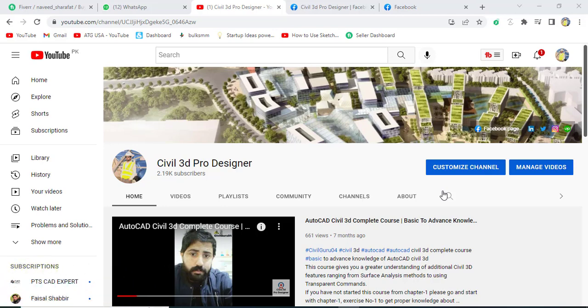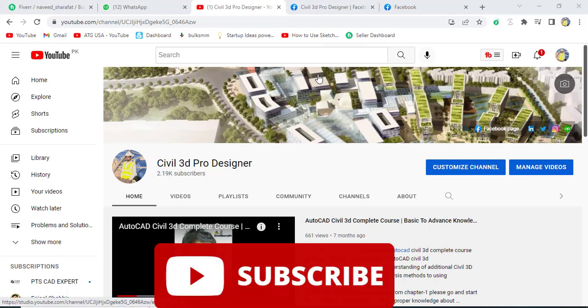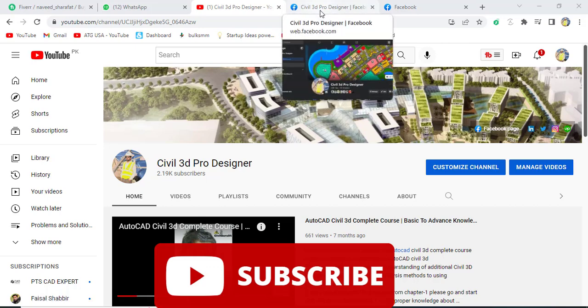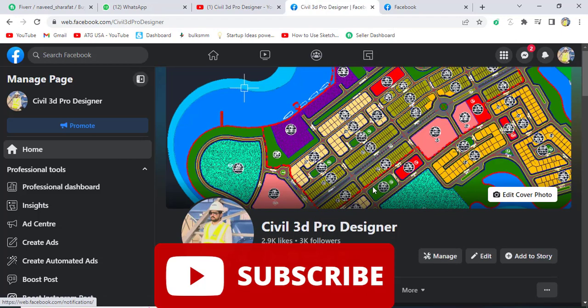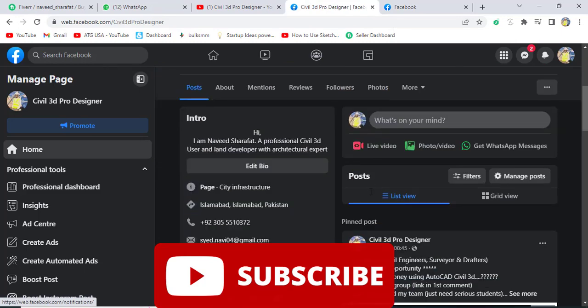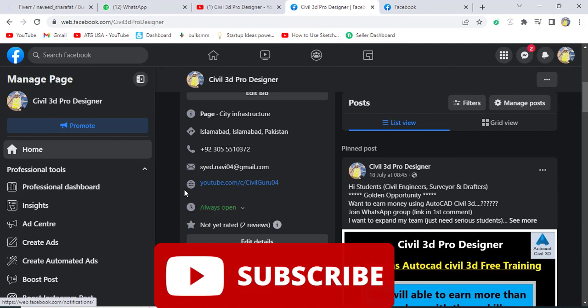If you are new on my YouTube channel, please subscribe Civil 3D Pro Designer. Here you will get a complete course about Civil 3D and land surveying knowledge. You can also access me through my Facebook page Civil 3D Pro Designer and you can get many more materials about land surveying and Civil 3D. It can be PDF, DWG, PNG, JPG materials and some video courses related to Civil 3D.